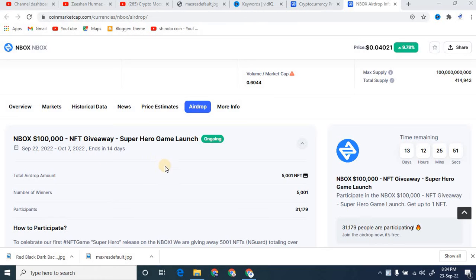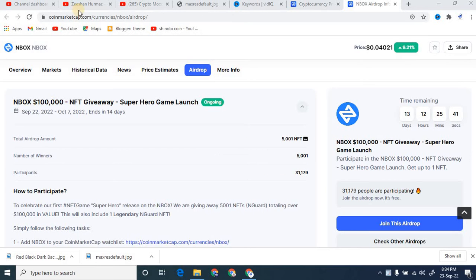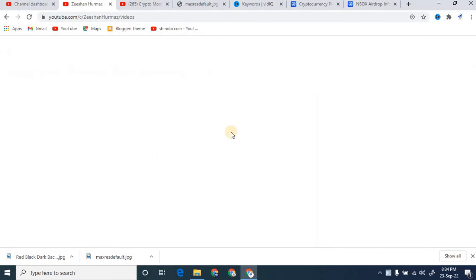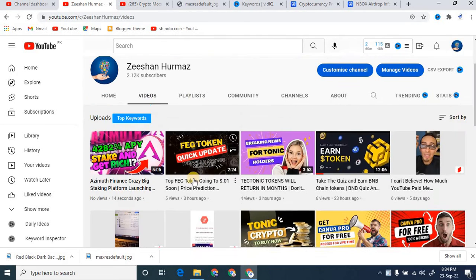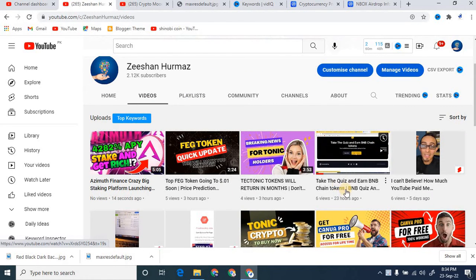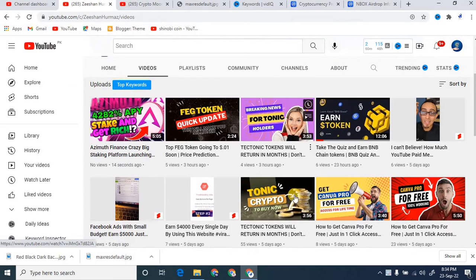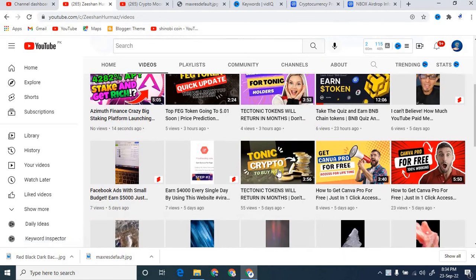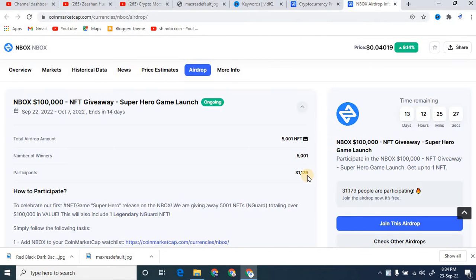So basically I just want to clear every point about this airdrop. First of all, it is important to know that you must subscribe to my channel because I upload crypto-related videos as well as free tokens, how we can earn free tokens, and how we can make easy money from some important platforms.